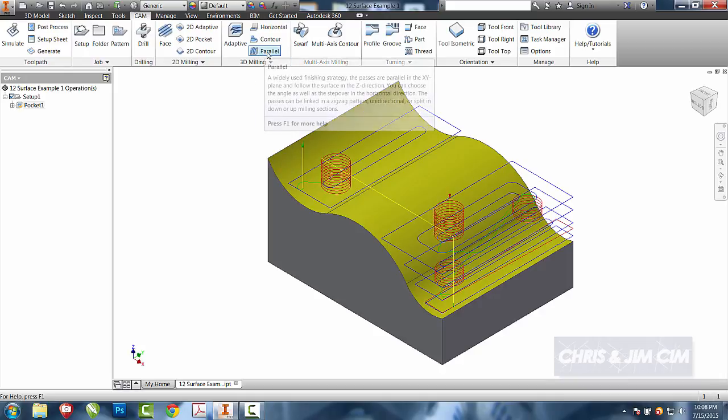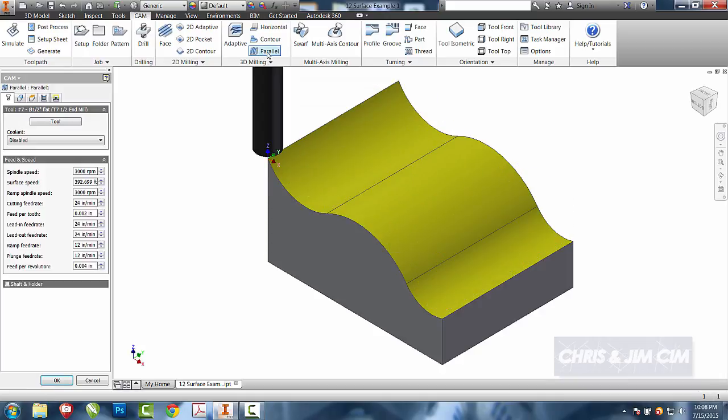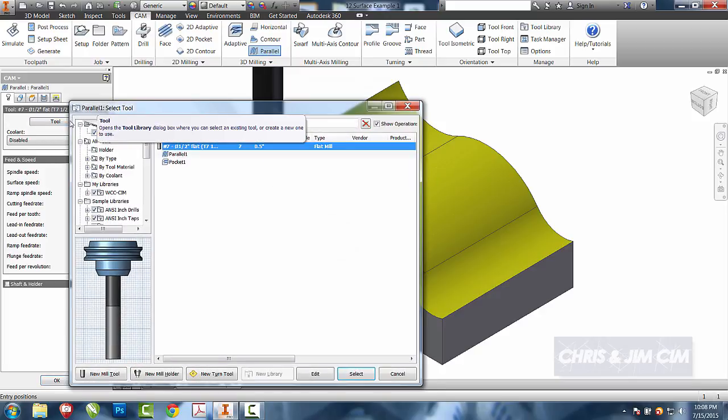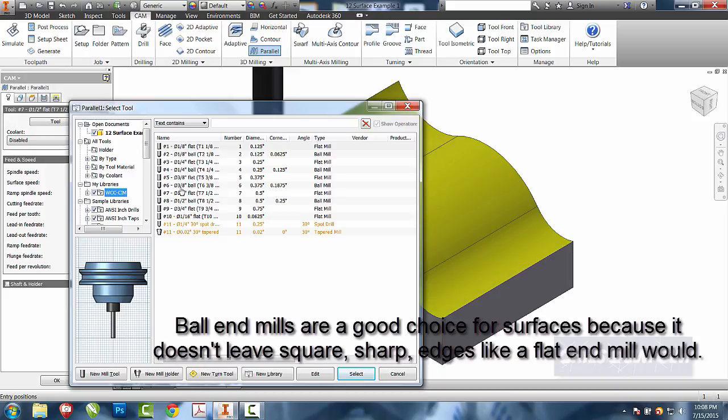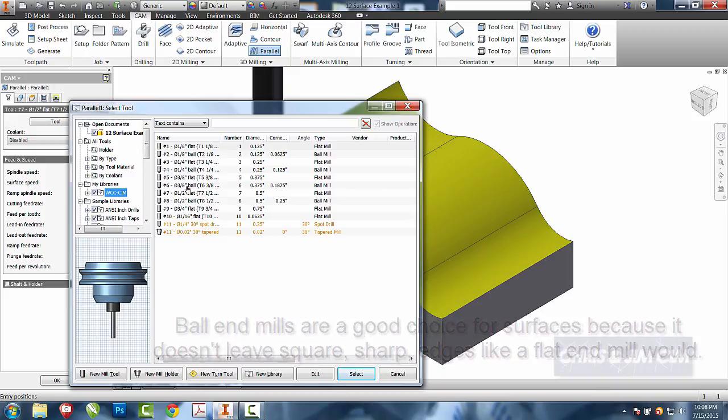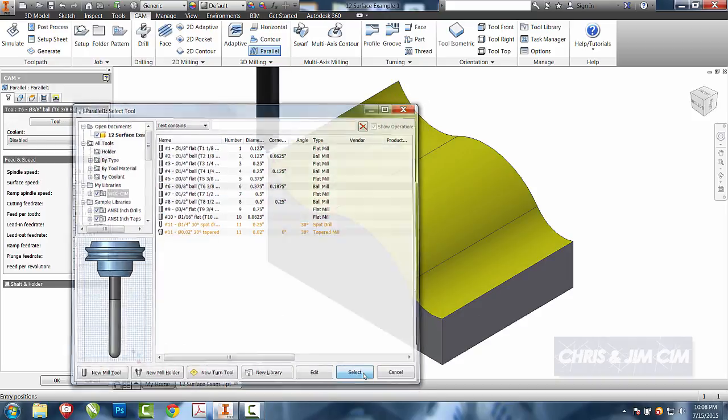For this one, we're going to use the parallel. And the parallel, we'll go ahead and select our tool. And since it is a complex contour, it's going to be best if we use a ball end. I'm going to go ahead and select the three-eighths ball for the surface that we're currently working on.